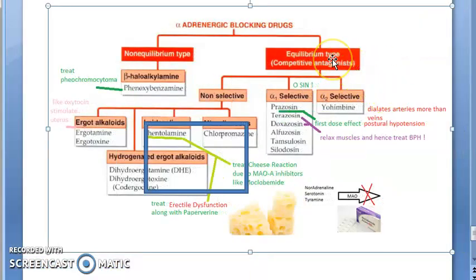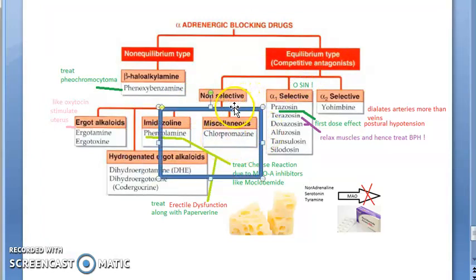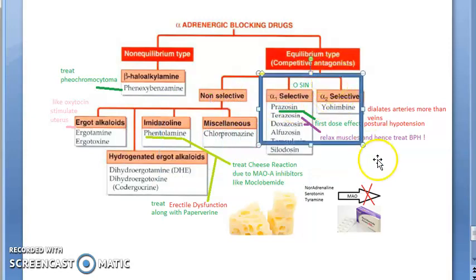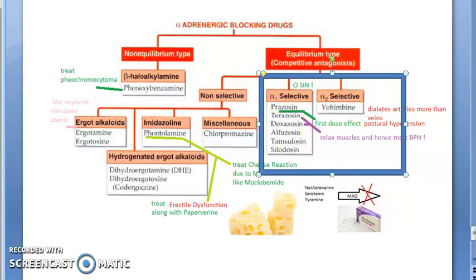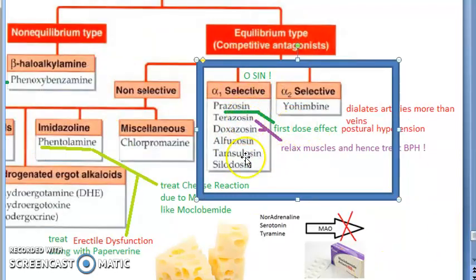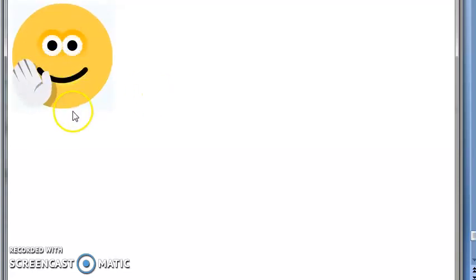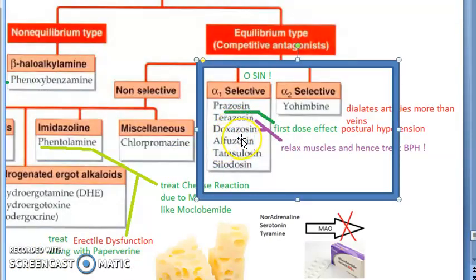We've covered phentolamine and chlorpromazine. Now moving to selective alpha blockers — alpha-1 selective and alpha-2 selective. Alpha-1 selective blockers all end with '-osin': prazosin, terazosin, doxazosin, alfuzosin, tamsulosin. The four key names to remember are prazosin, terazosin, doxazosin, and tamsulosin — these are all alpha-1 blockers.